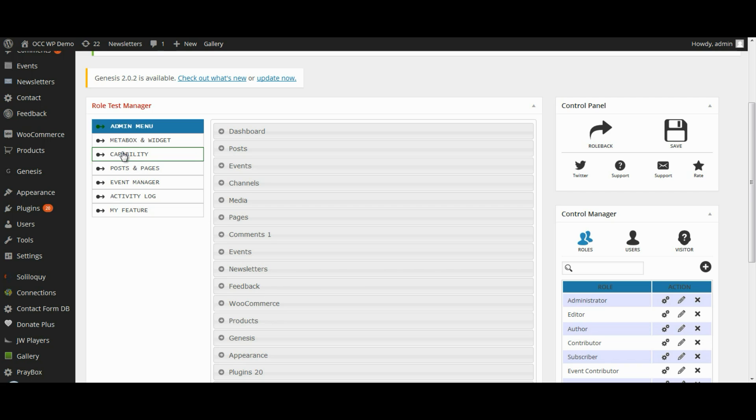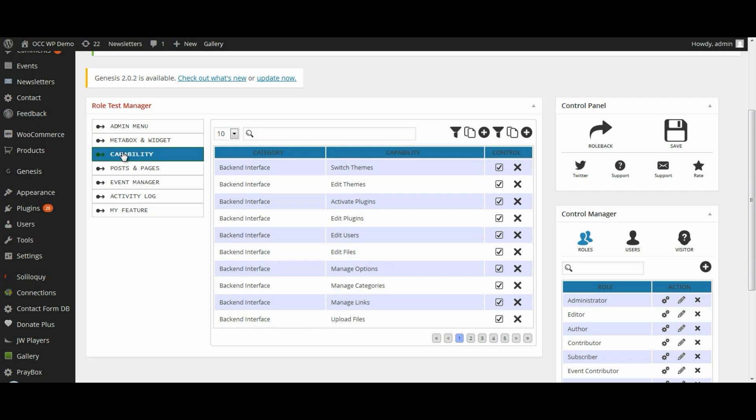Whenever you create a new role, there are a few things you want to make sure you restrict the capability of them doing, because this will prevent you from running into problems in the future. So click on Capability.